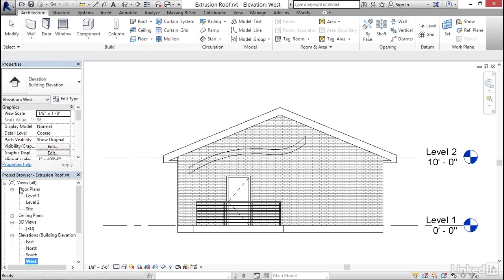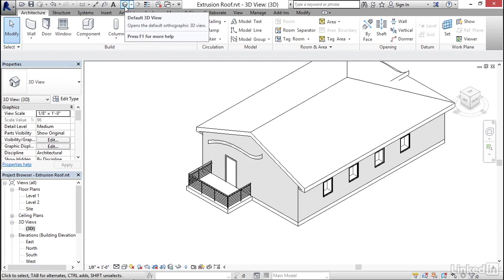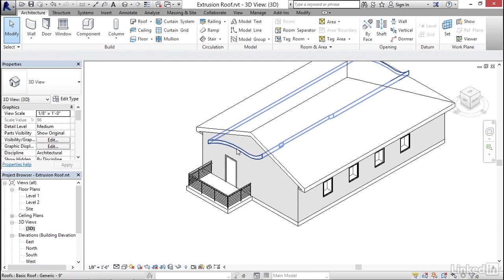I'm going to do that on the project browser, expand 3D views, double click the curly bracket 3D. And of course, you could use the default 3D view tool here as well.